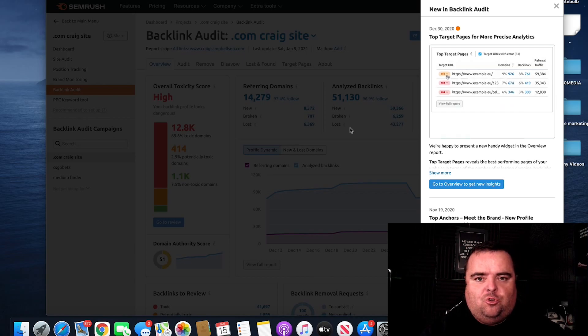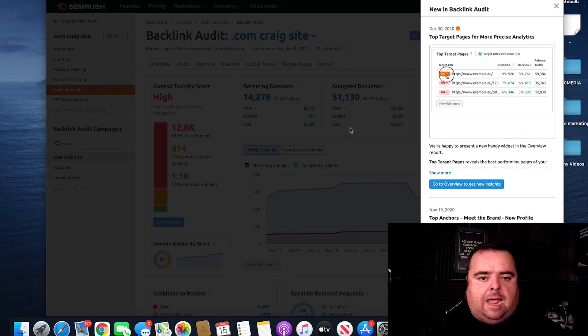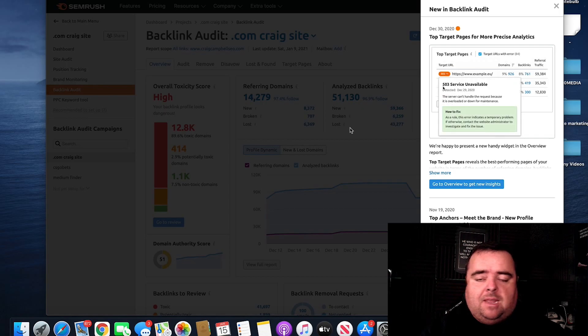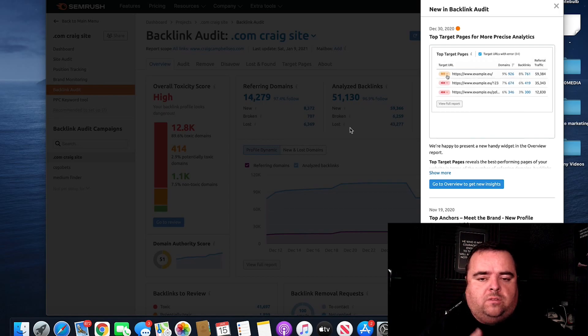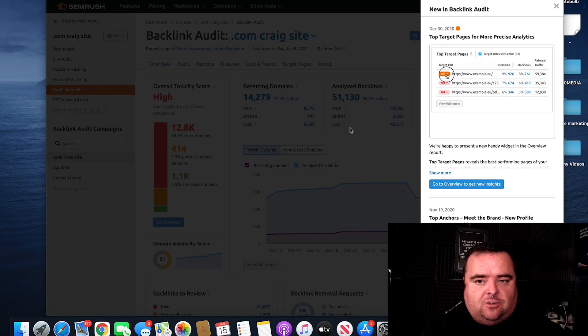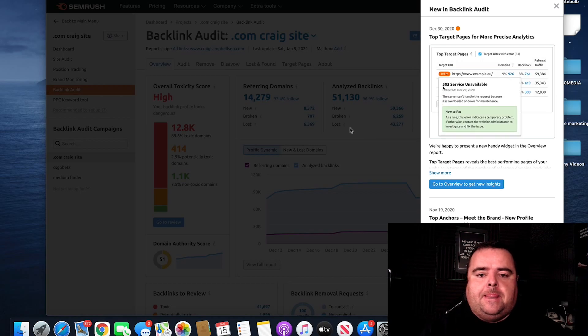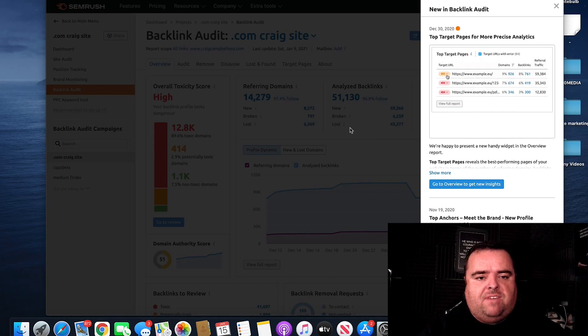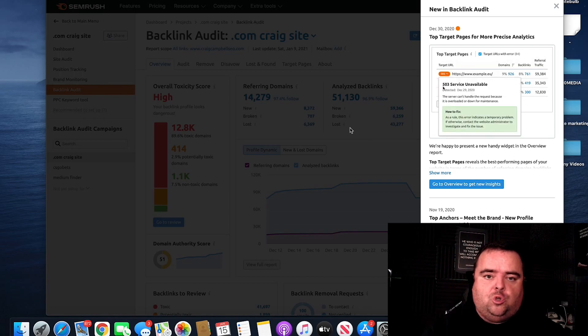But for those of you who are starting the game and maybe inherit a website, and you want to do a link audit as part of your site audit, then this is the very basic steps that you need to do.